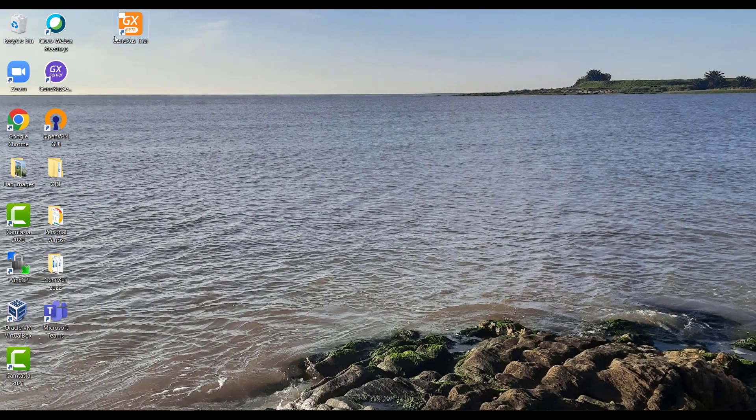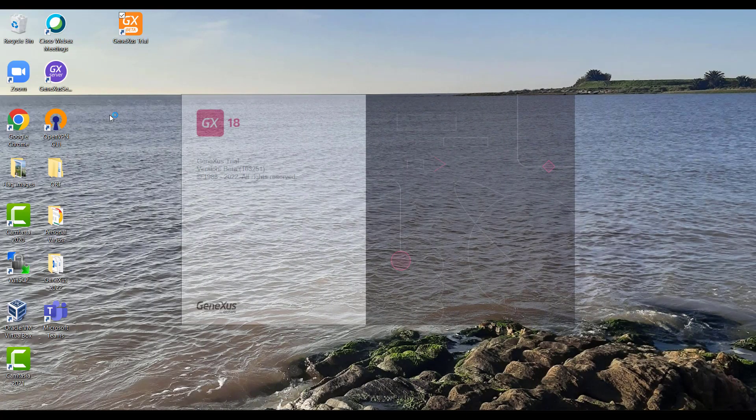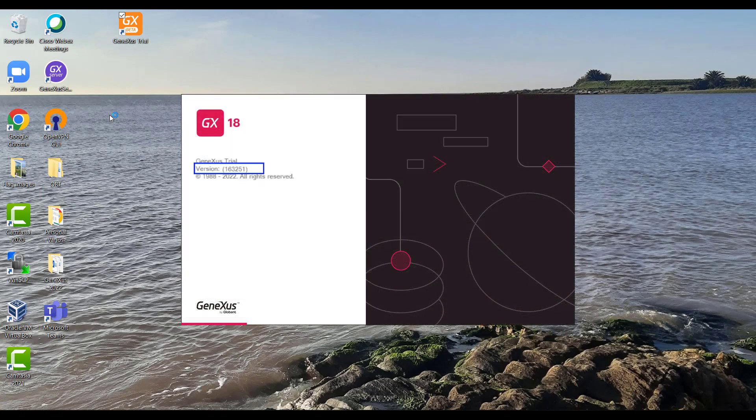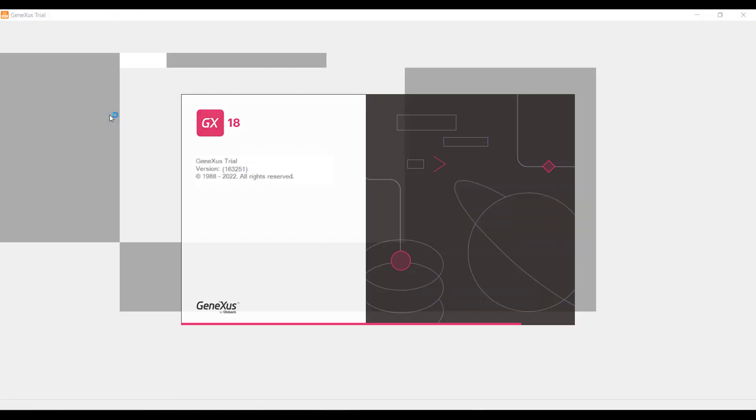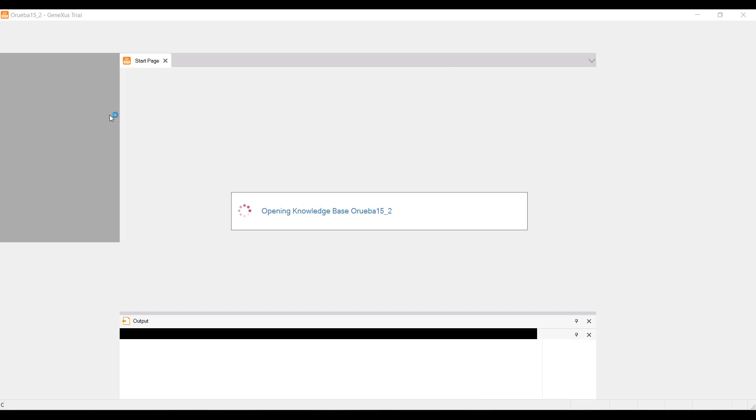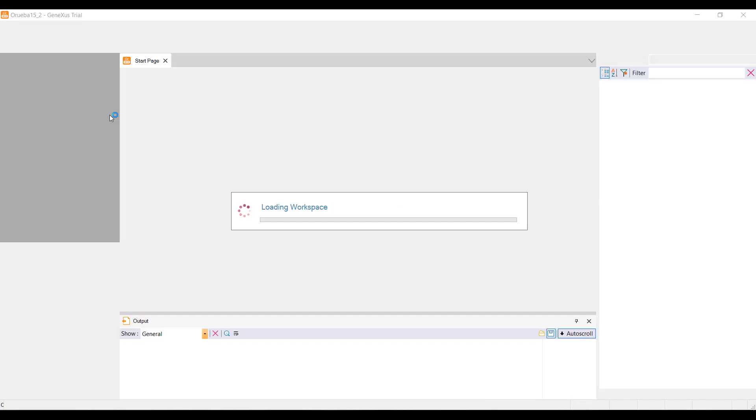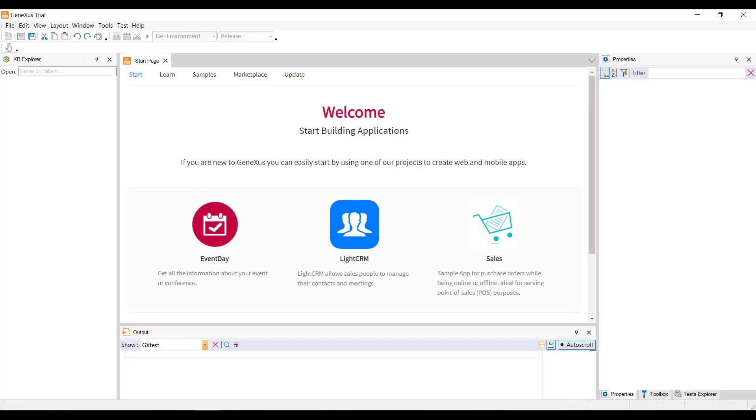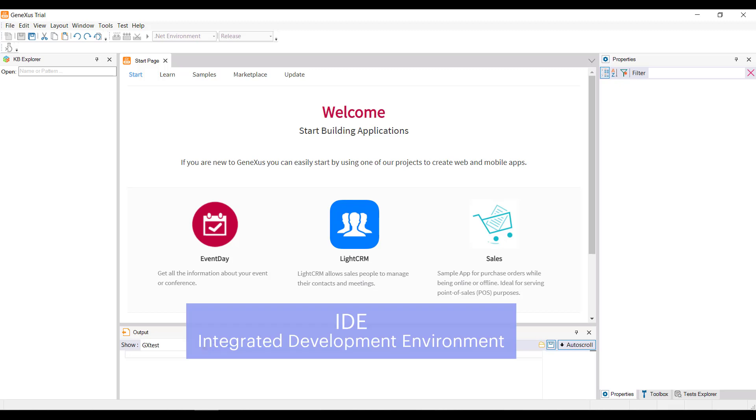Let's launch GeneXus by double-clicking on the desktop icon. The number displayed here indicates which version we are using. Using the latest version released is highly recommended. When we start GeneXus, we see this interface, which is called Integrated Development Environment, or IDE.